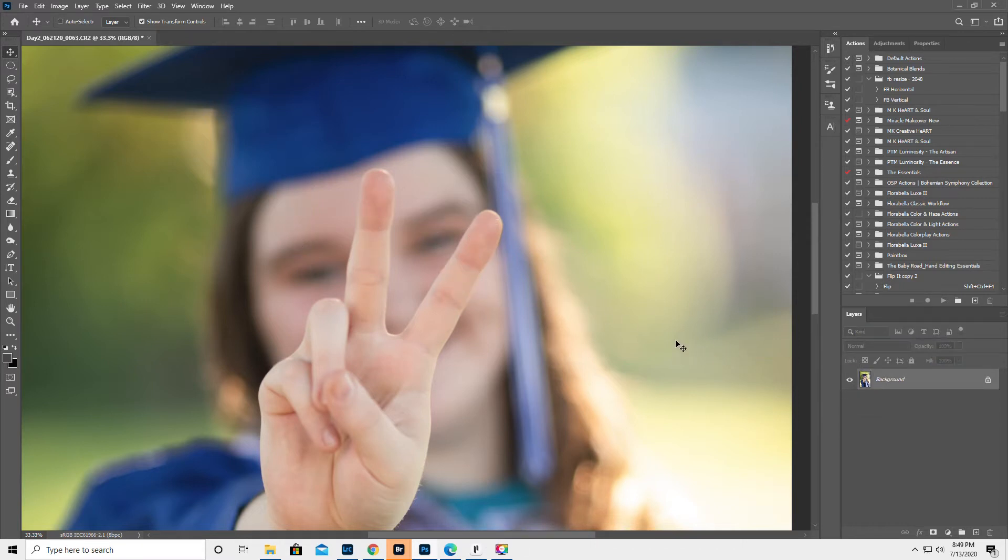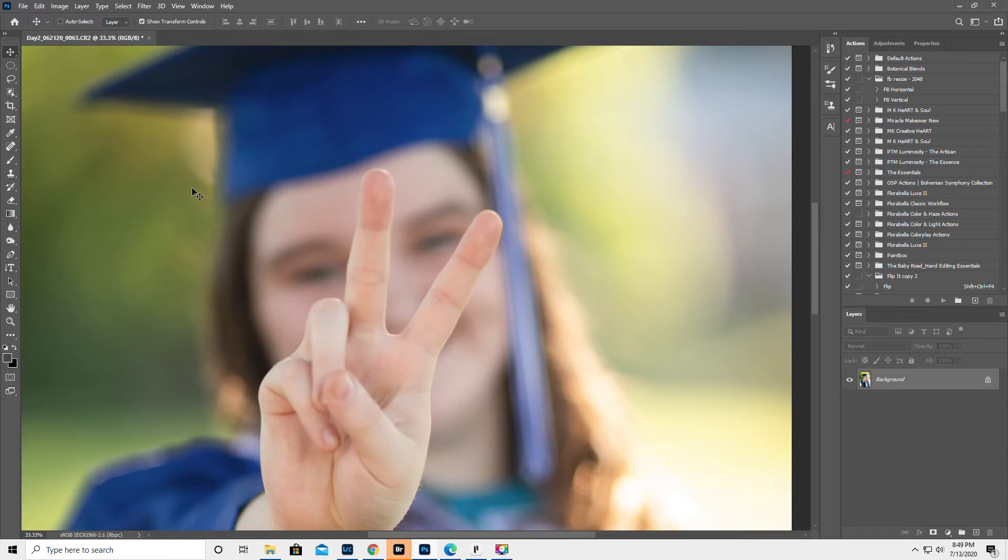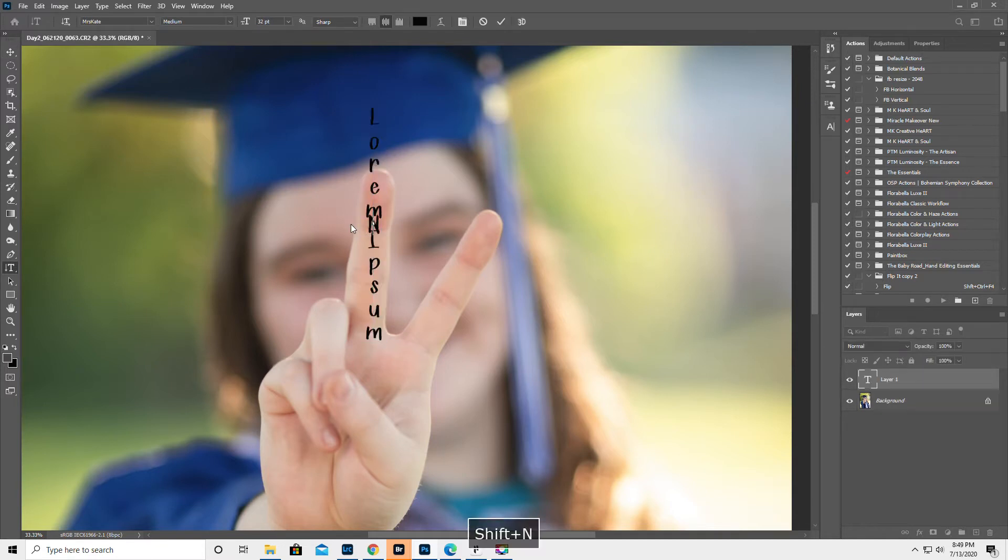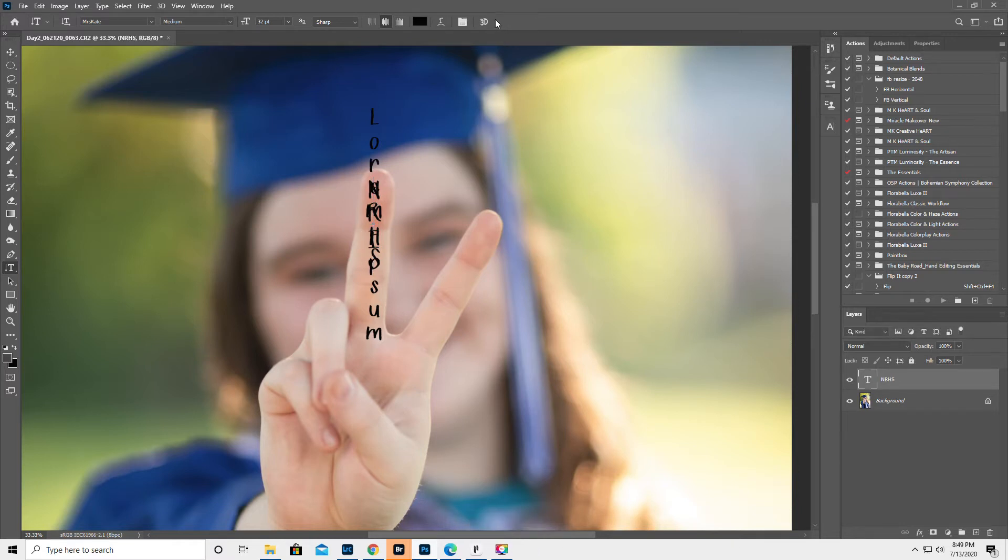So we're going to start again. This is a CR2, it's not flattened. It's just basically a raw image that's opened up. I'm going to click on text tool. Narragansett Regional High School. You see what I'm saying?